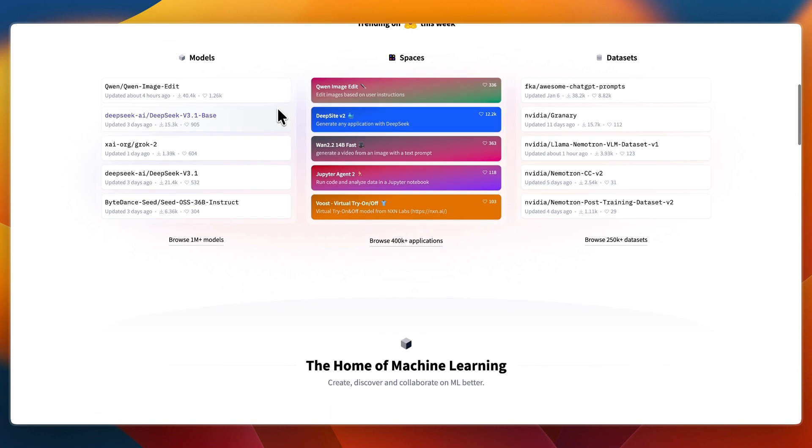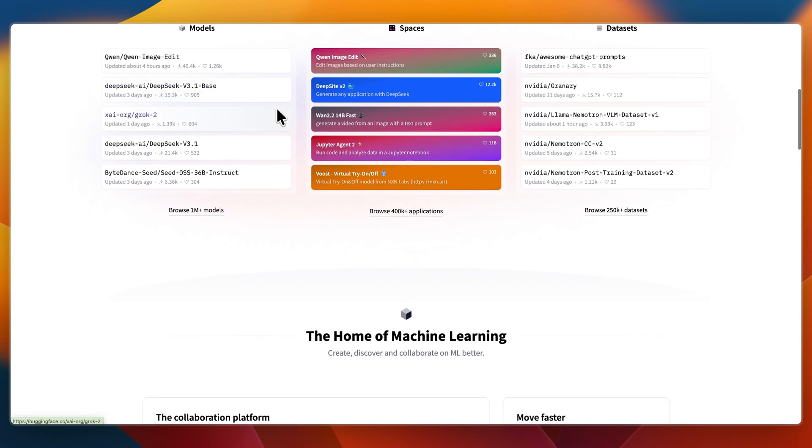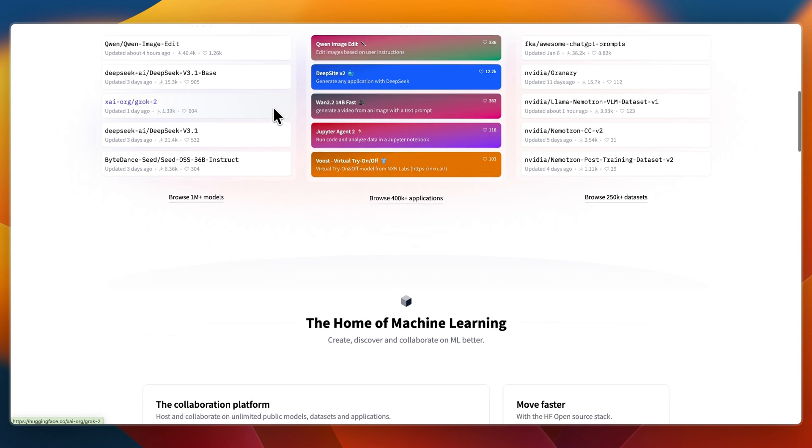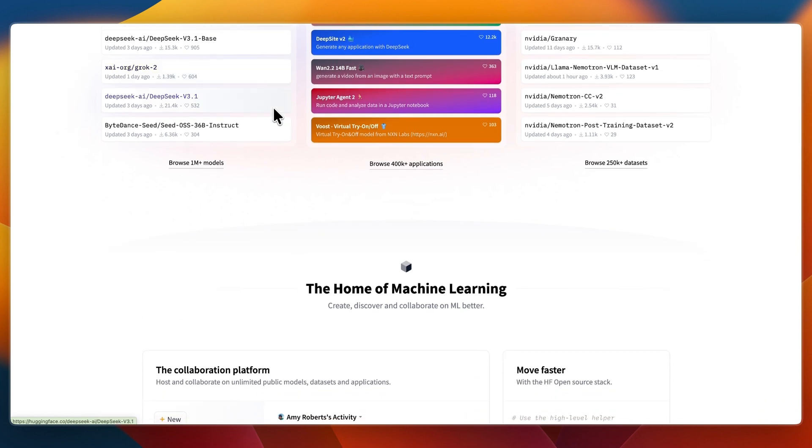Then Hugging Face is the go-to platform for AI researchers and engineers. It hosts a vast library of open source models, datasets, and tools like the Transformers library and the Hugging Face Hub. It's ideal for those looking for instant access to cutting edge models, fine-tuning capabilities, and cloud-based deployment.